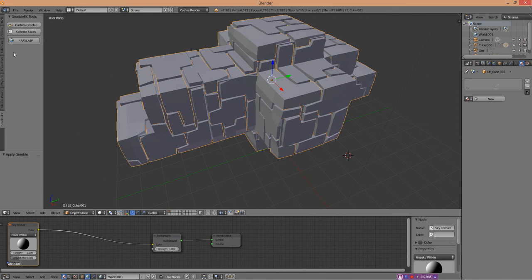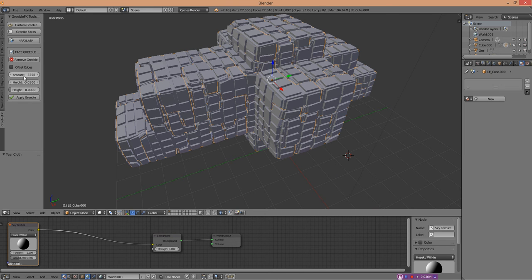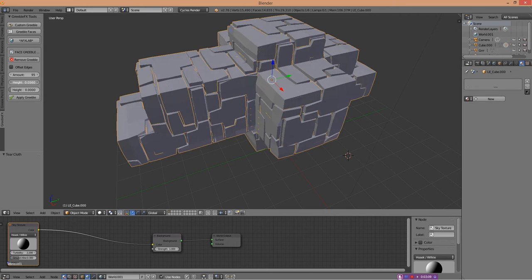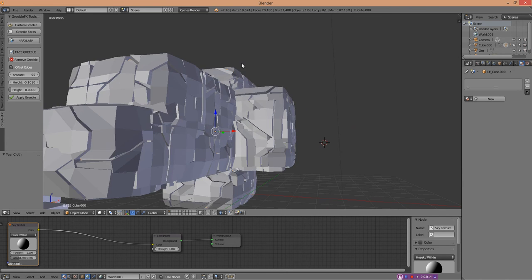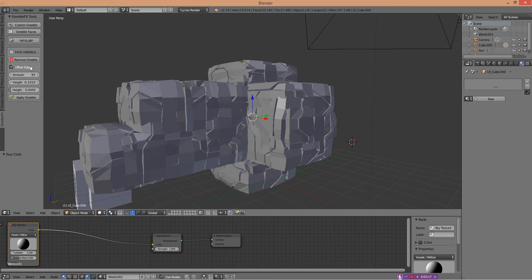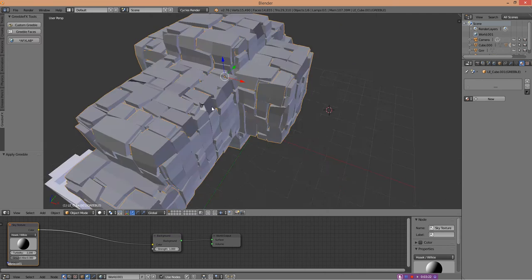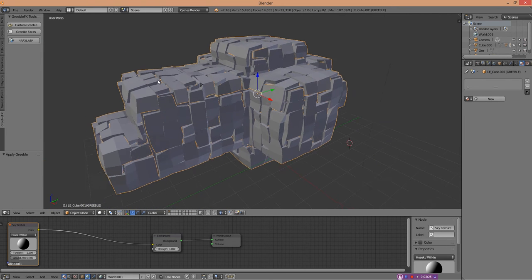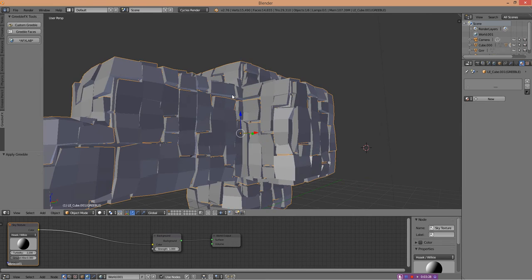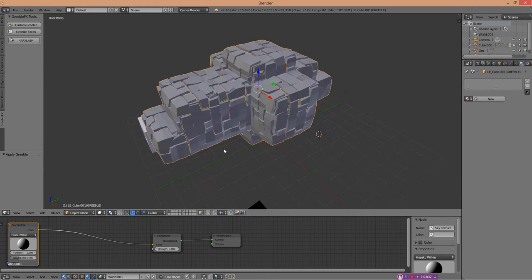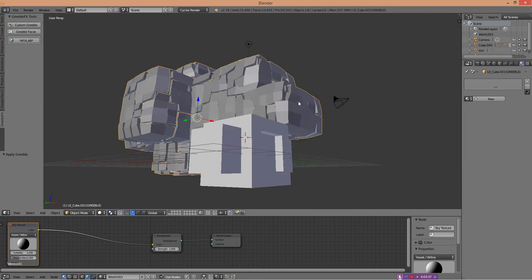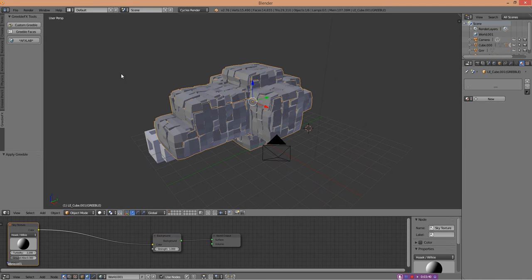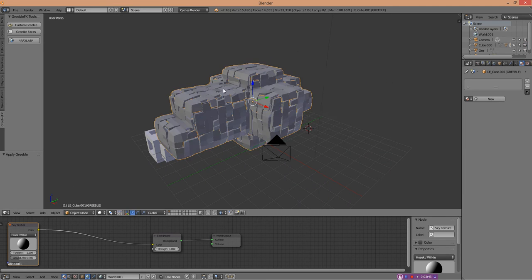We can go through the process again with greeble faces. Make sure the outer bit is selected and reduce the amount to make it look more interesting. We can mess around with the height and do things like offset edges, which is quite a nice effect, but I won't do it just yet. I'm going to apply greeble again. That's looking quite nice, quite 1970s retro futuristic - a big structure that you might find in a sci-fi painting and stuff like that.